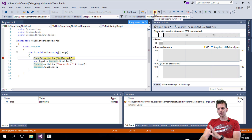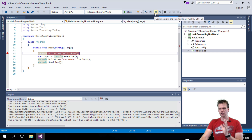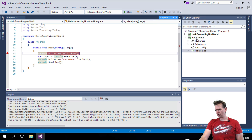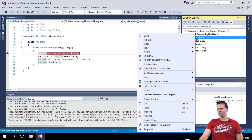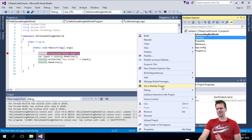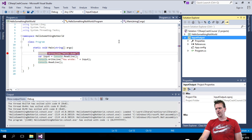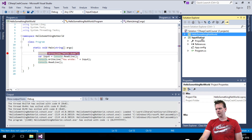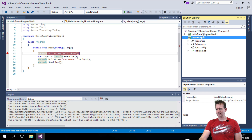We have to tell it which project we want to launch within this single solution. I'll stop that and right-click the new project called InputOutput, then say 'Set as Startup Project.' You could also say 'Run here,' but let's set it as the startup project. Now you'll notice the text is bold and darker than the other one — that means this is the startup project.